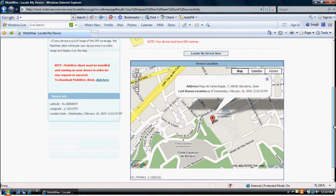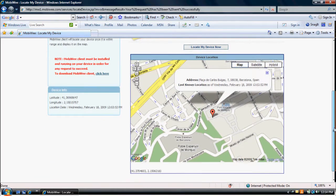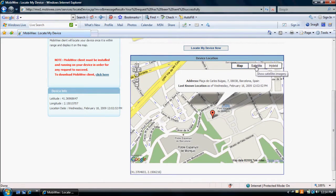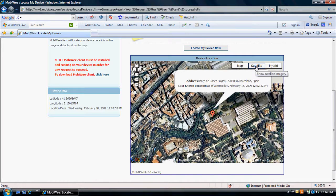Click on Locate My Device Now to identify the new location for your mobile device. If your device is out of range of the GPS coverage, the MobiWe client will locate your device once it is within range and display it on the map. Your device must have a GPS receiver and the MobiWe client must be installed and running on your device in order for any request to succeed.